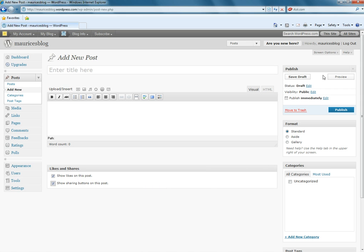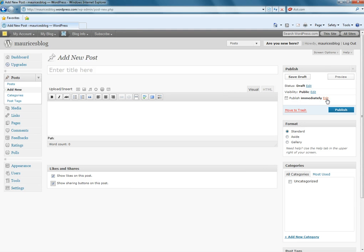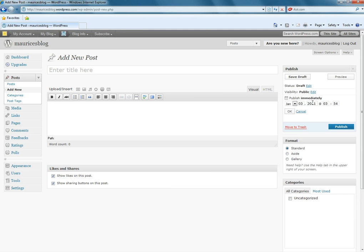And over here we have our publishing options. We can either save it as a draft, preview it, publish it. We can even change the publishing times immediately. Or if we click these edit links, we could specify a time when we want it to go live and then save it, which is pretty cool.